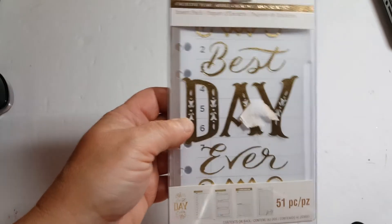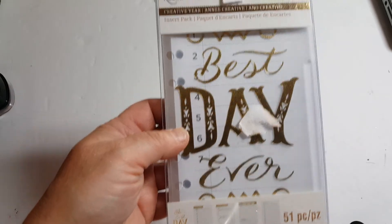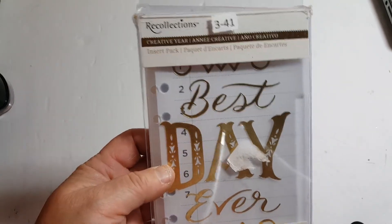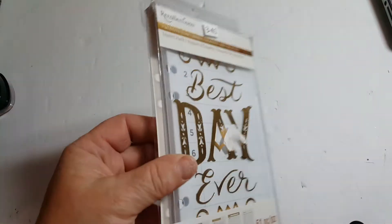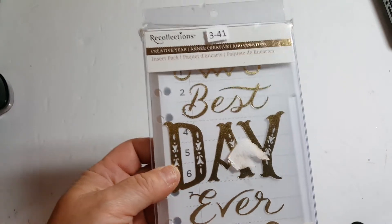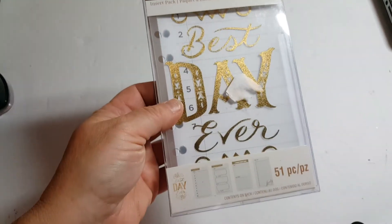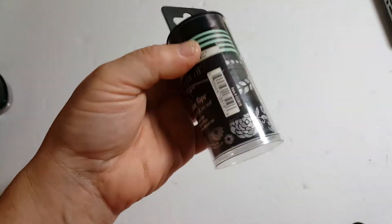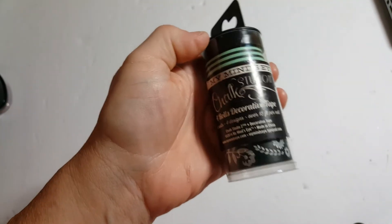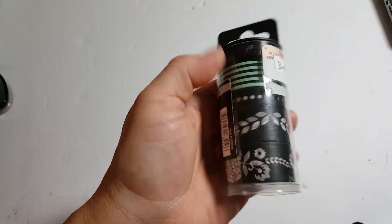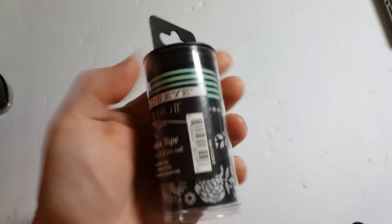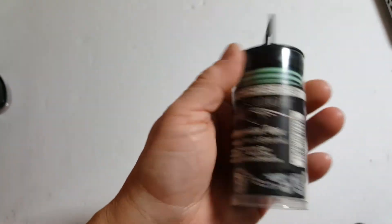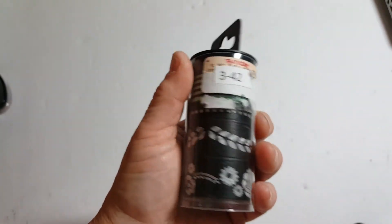3-41 on the planner theme is a 51-piece insert pack for a Recollections Creative Year. And that is 3-41. 3-42 is this washi tape. It's Chalk Studio, My Mind's Eye. And there are four rolls on here. 3-42.